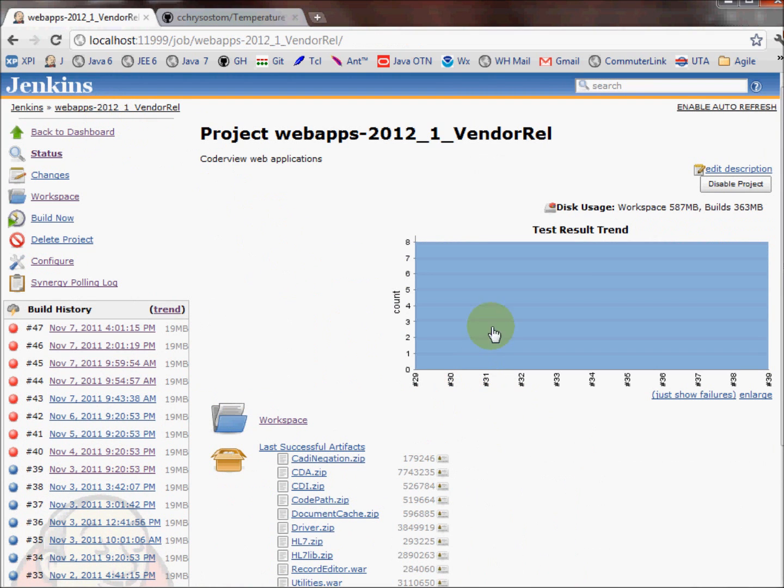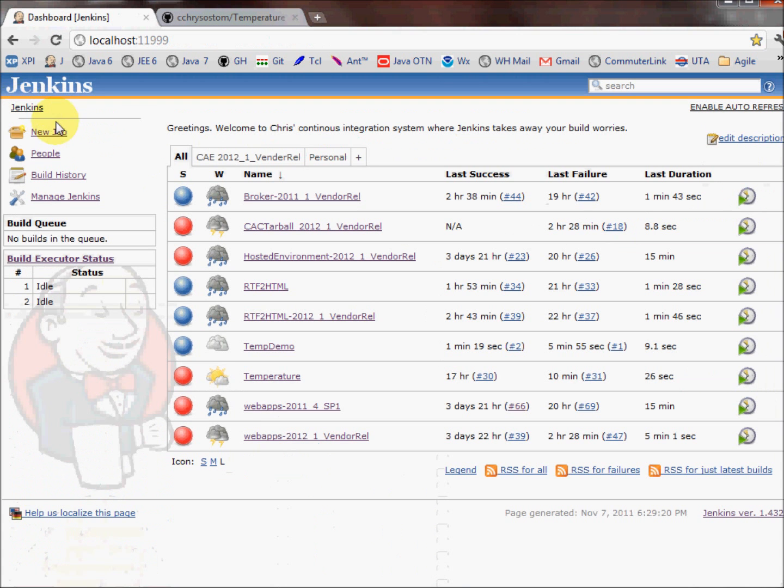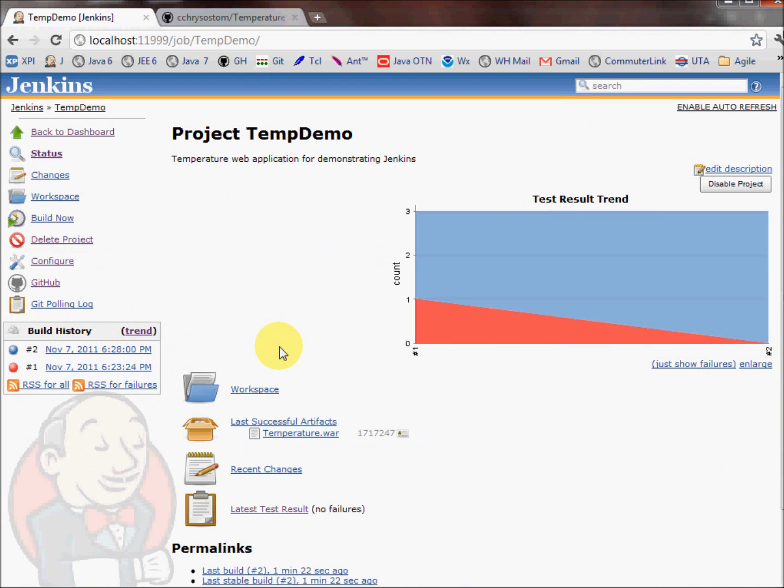Other interesting things is that we have a test result trend. This counts up the number of total tests that were run. And whatever is in blue is what succeeded. Let's go take a look at our demo project and see what happened here.